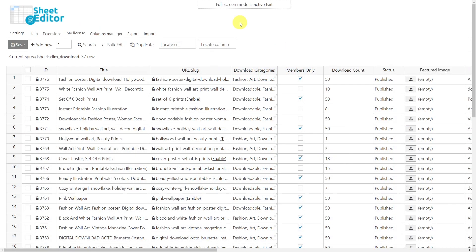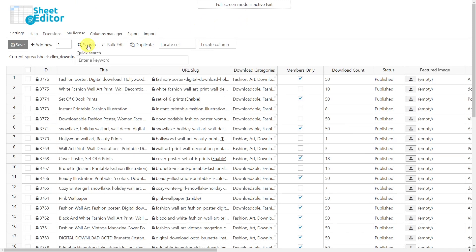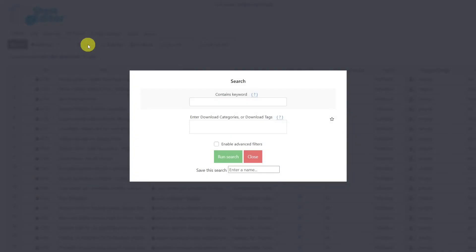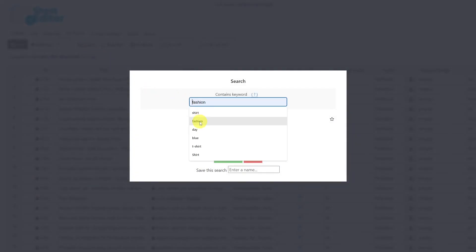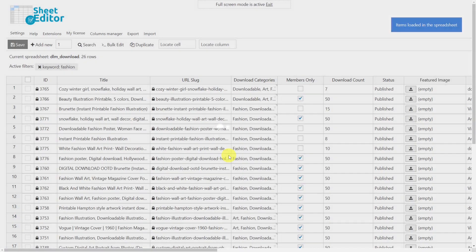Before editing the downloads, we'll use the search tool, which allows you to use different fields as search parameters to filter the downloads displayed on the spreadsheet. For example, let's filter all downloads by keyword. Open the search tool, then enter the keyword — in this case we'll use the keyword "fashion" — and run the search to filter all downloads containing that keyword in their titles.